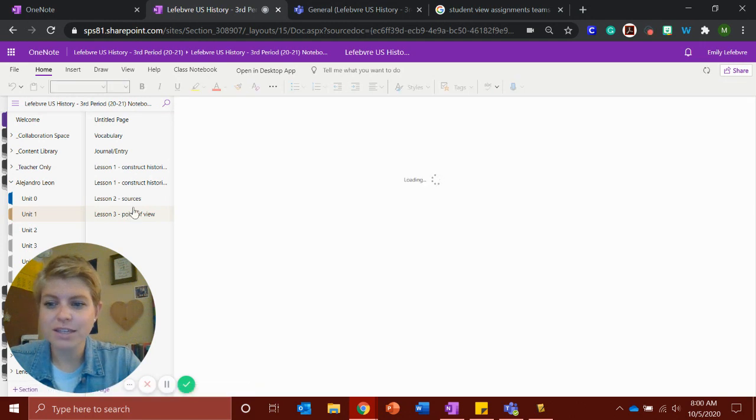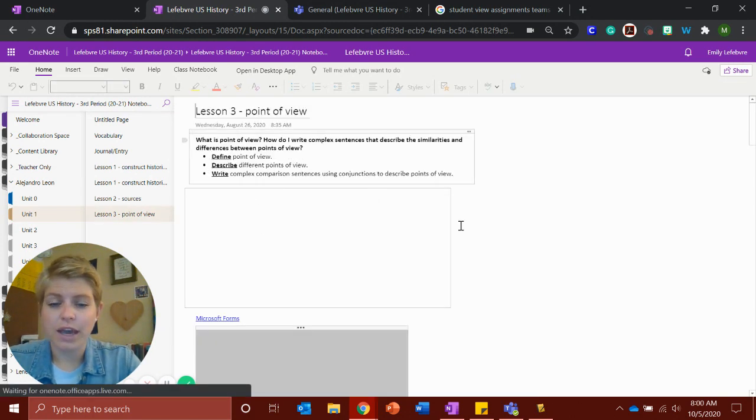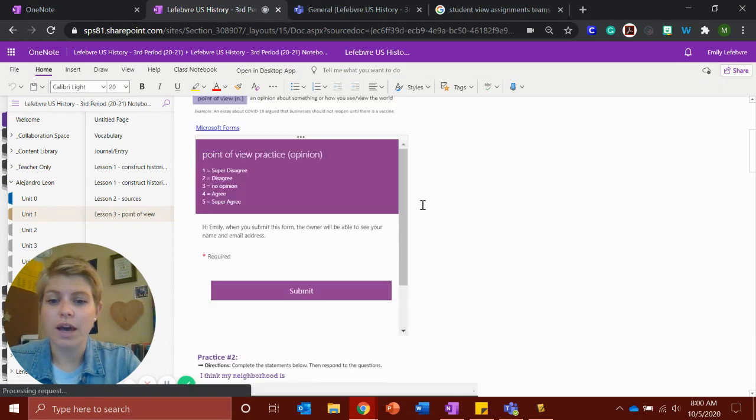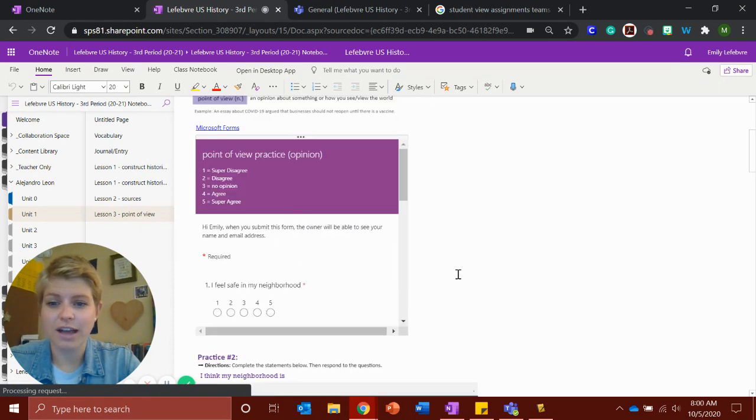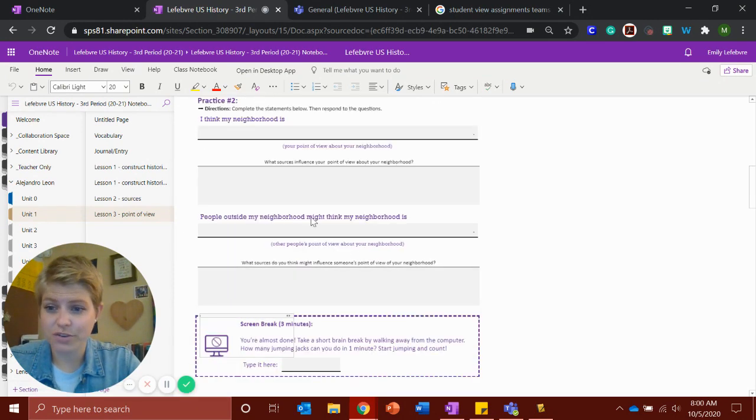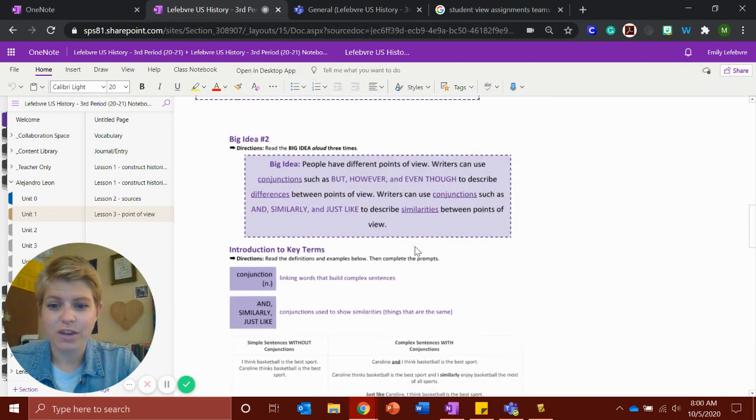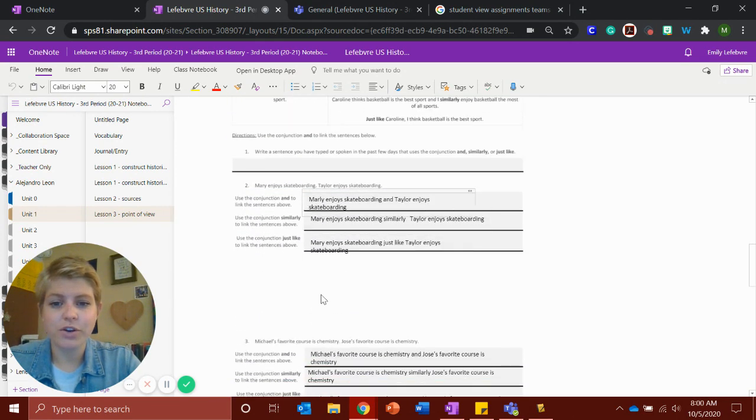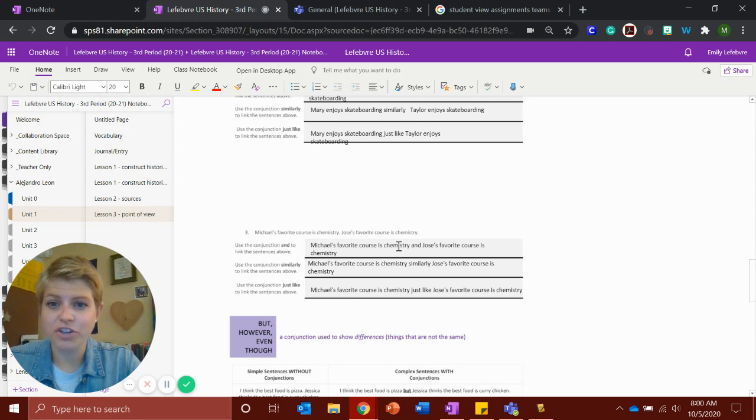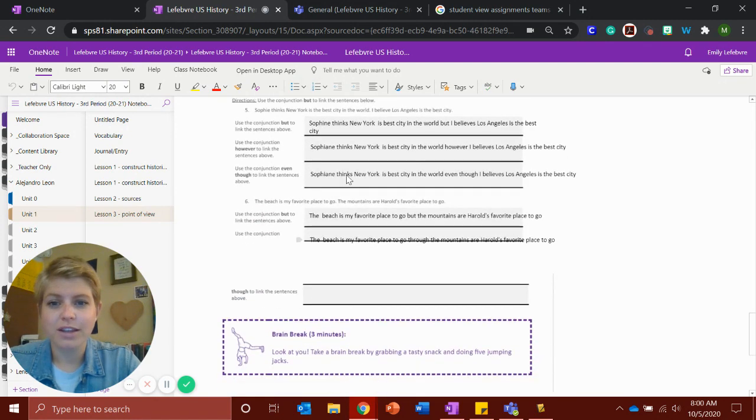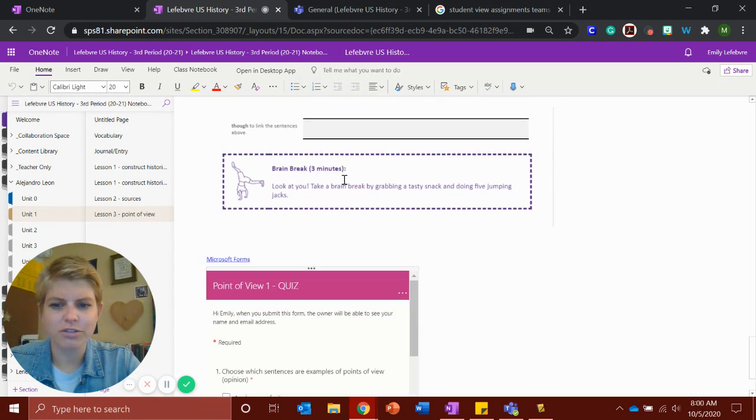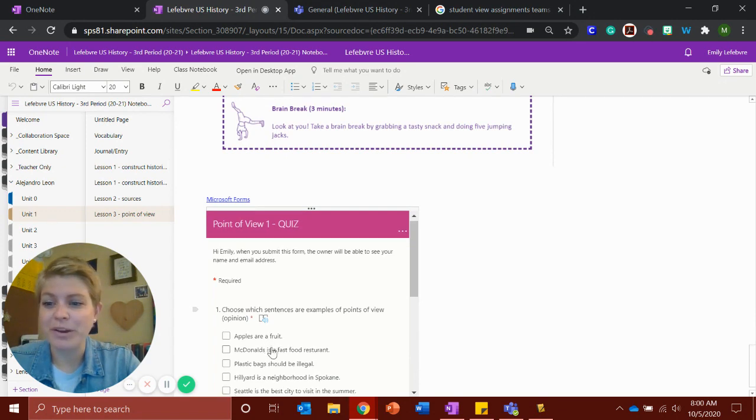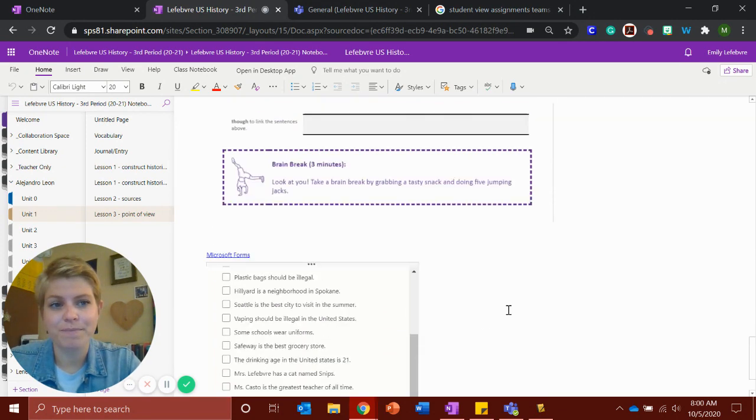And then lesson three is the point of view. And on point of view, we did this together as a class, so you're good. We did this together as a class. You don't need to write there. And then when you come down here, you're working on combining sentences using our different conjunctions. So you should be doing this part, and this part. Awesome job, Alejandro. And then taking your point of view quiz, where you're clicking on which ones are opinions and submitting it.